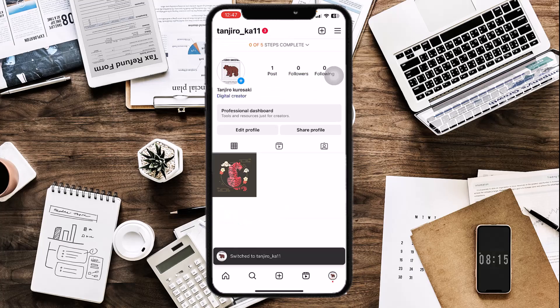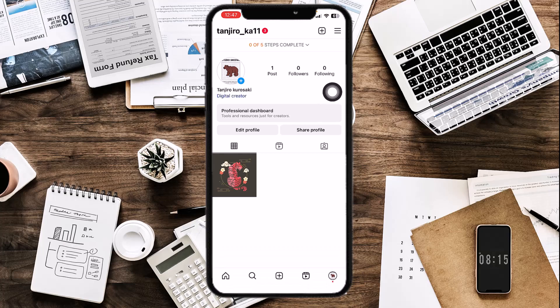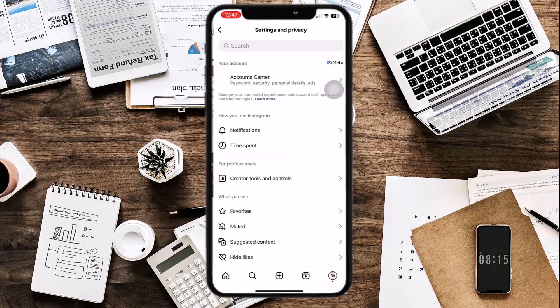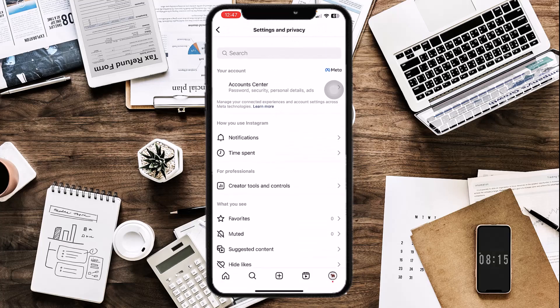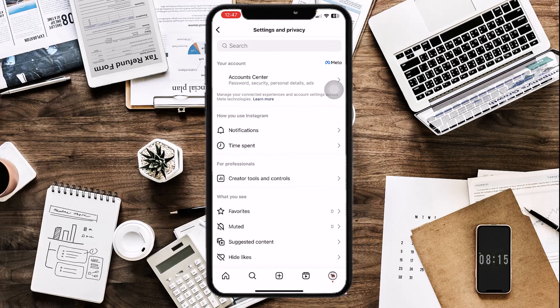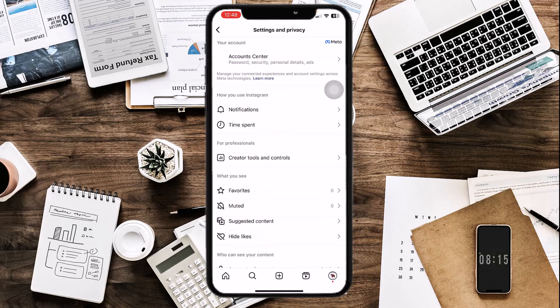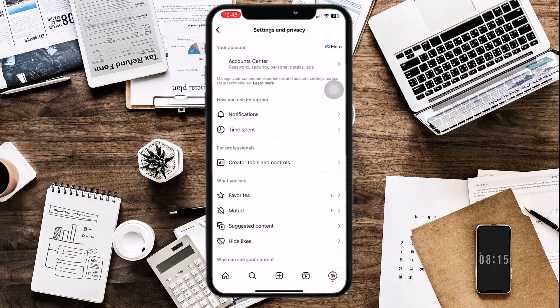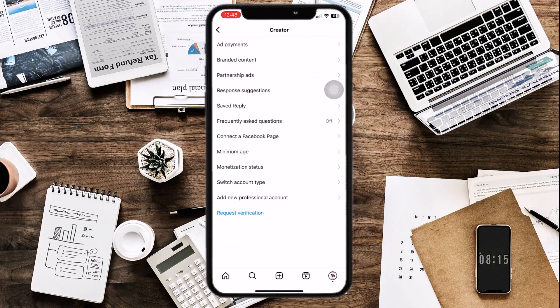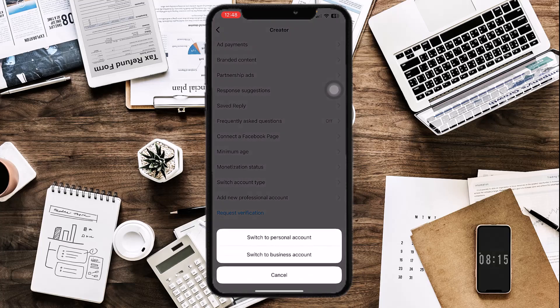To remove it, you just have to switch your creator account to a personal account. Tap on the three-button icon, tap on Settings and Privacy — keep in mind this is an updated Instagram app, so the interface might look different. Then tap on Creator Tools and Controls, tap on Switch Account Type, and remember to switch it to a personal account, because switching to a business account does not remove view insights.